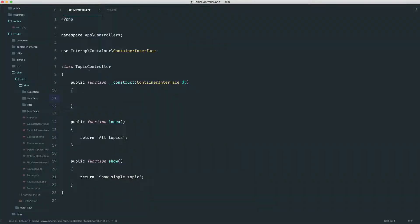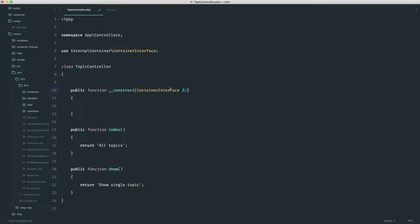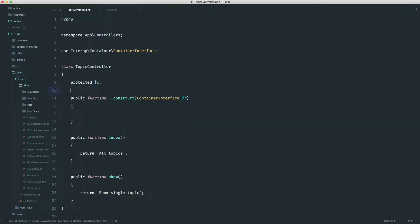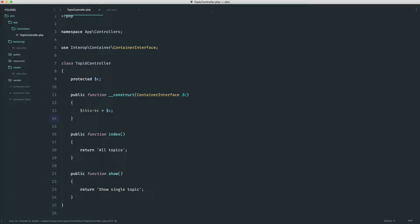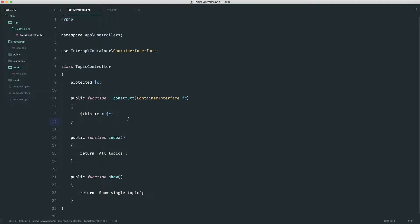We can prove this by doing a `var_dump` on `c` and killing the page. Heading over to the topics page, we get that container object back. What this means is we can set it to a property and access our container from any other method. I'd keep the variable name as `c` since we reference it a lot, create a protected property at the top, and assign it in the constructor. Now within `index`, `show`, or any other method we create, we have access to our container.